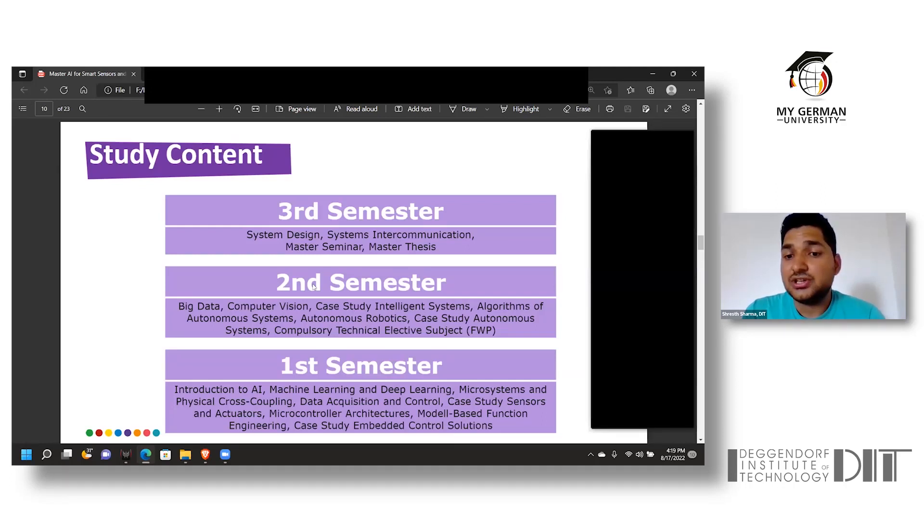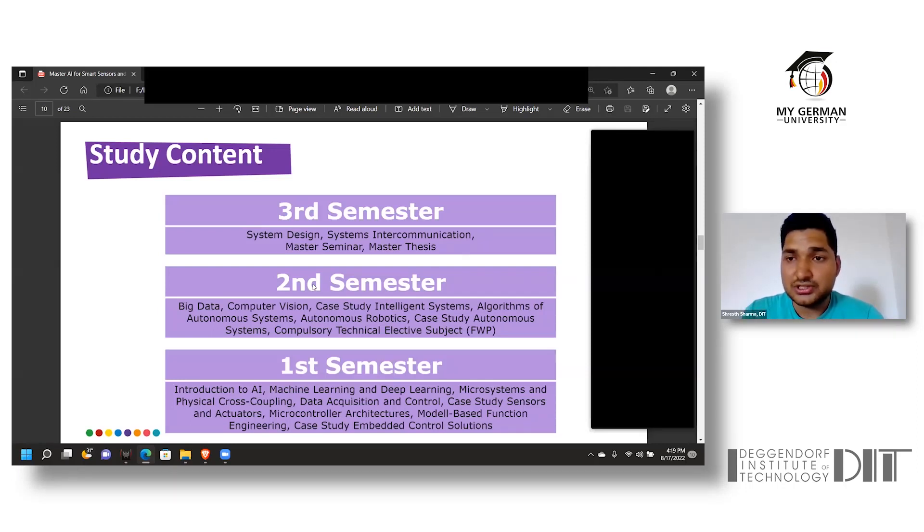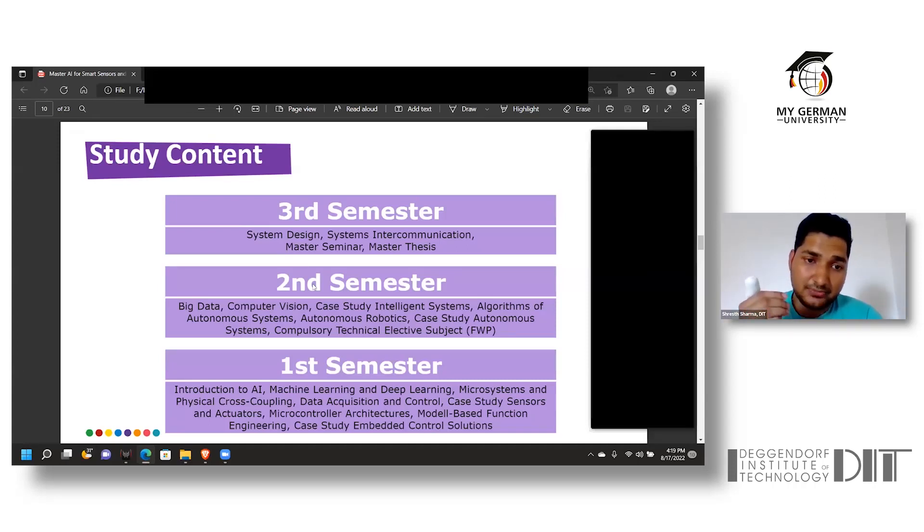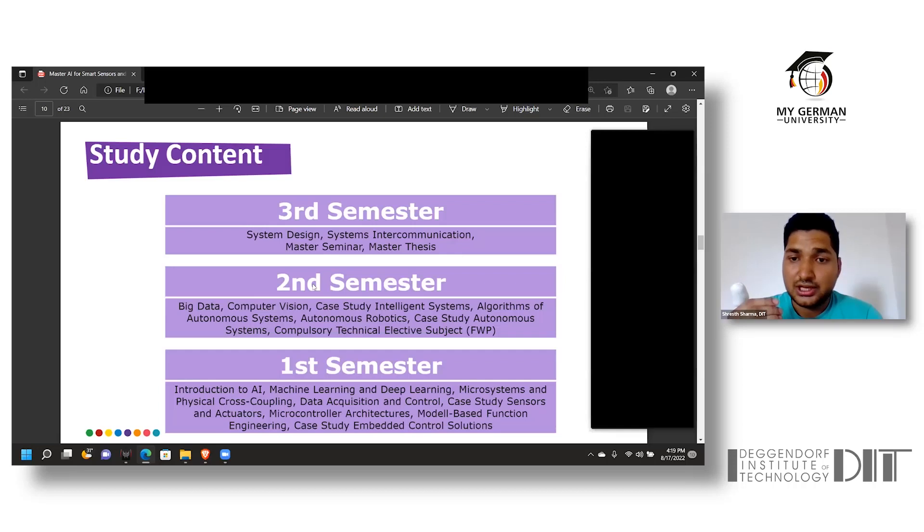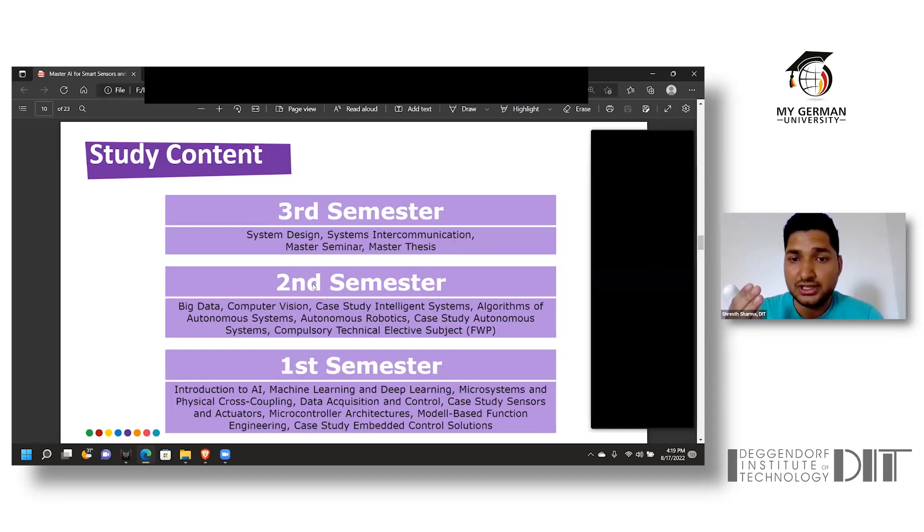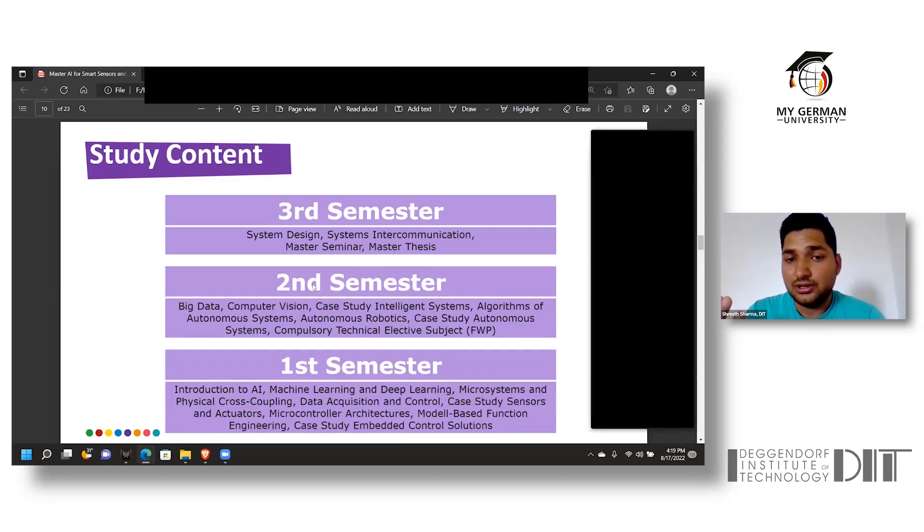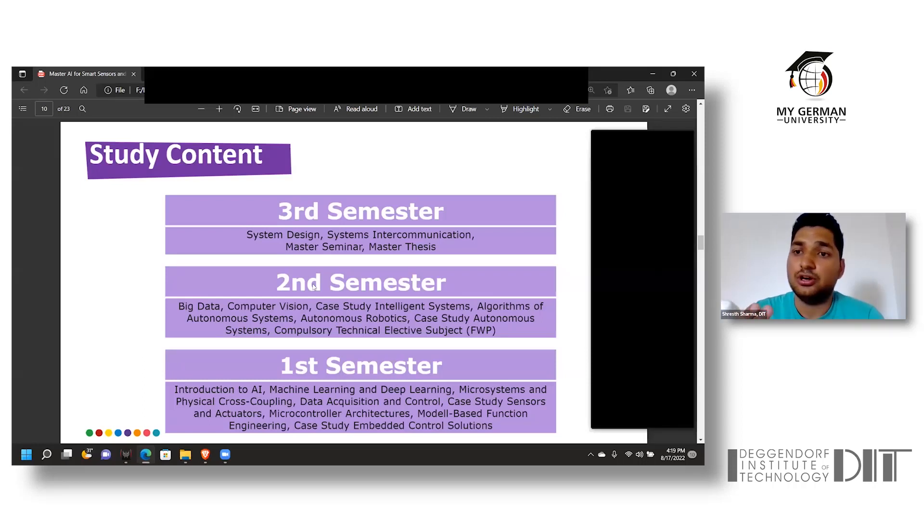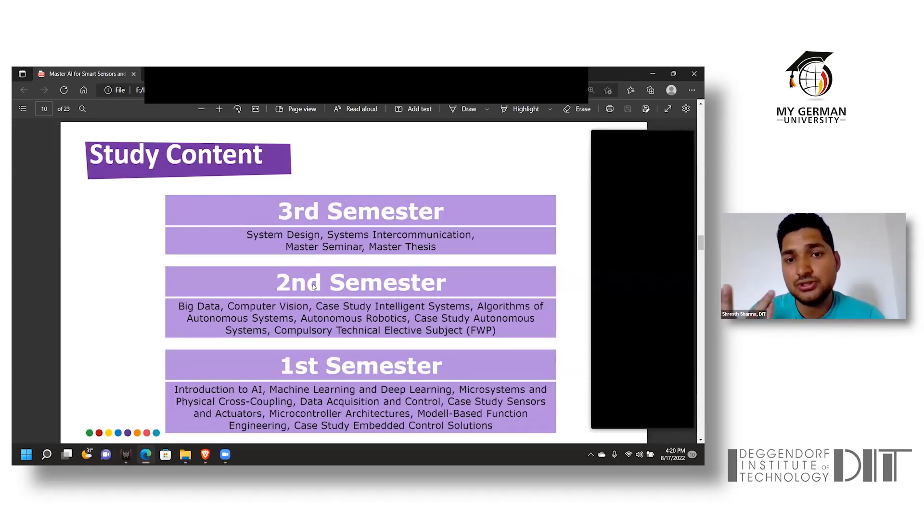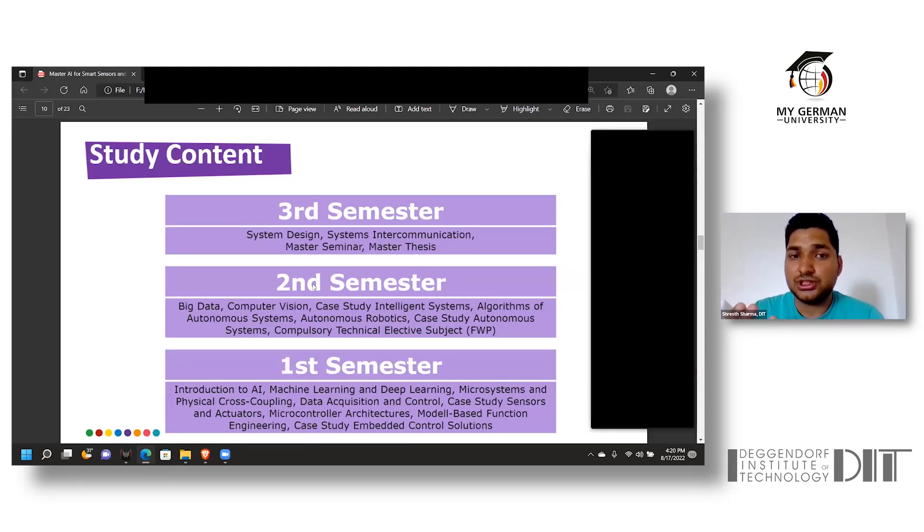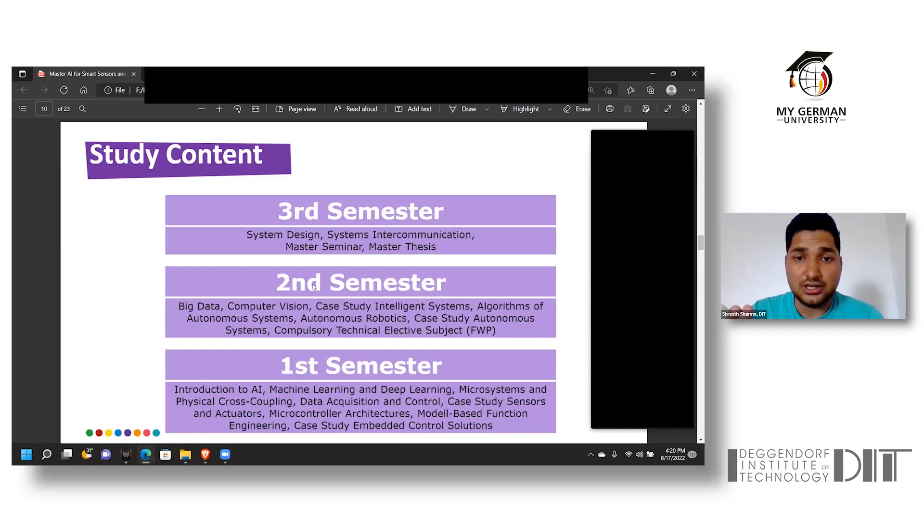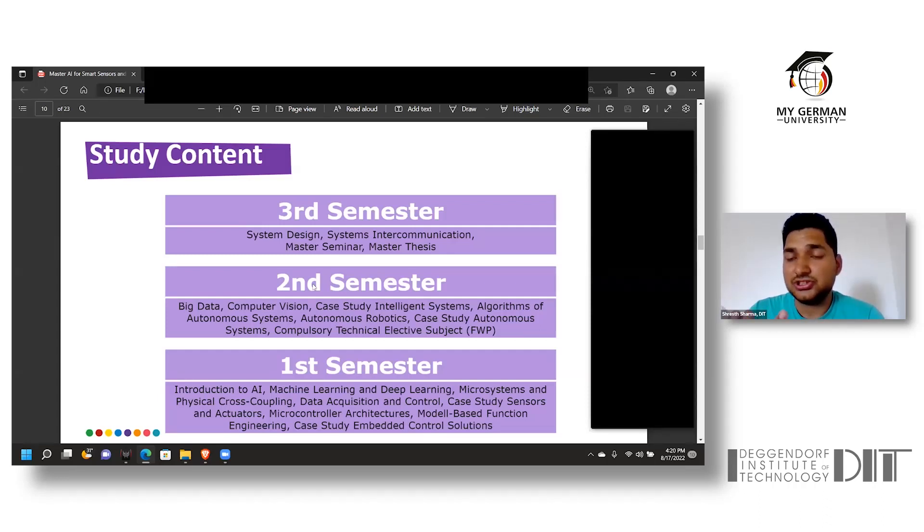In the second semester, students will be given a brief introduction about big data, computer vision, along with algorithms of autonomous systems and autonomous robotics with two case studies in intelligent systems and autonomous systems. There is also a technical elective course that has to be opted by the student. In the third semester, students have to study system designs and system intercommunications. They also give a master seminar presentation and perform the master thesis.